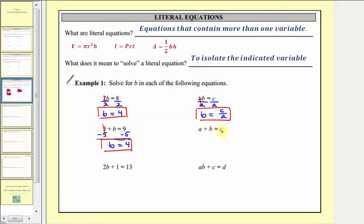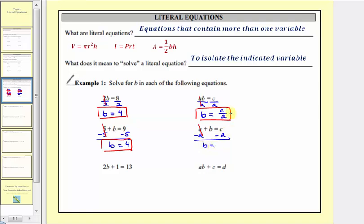Here we have a + b = c. This is a literal equation, but again our goal is to solve for b, so we don't want this a here. To undo this a and isolate b, we'll subtract a on both sides of the equation — just like we subtracted five on both sides of the previous equation. Simplifying, a minus a equals zero, so on the left side we have b. On the right side, these are not like terms, so our solution is b equals c minus a.